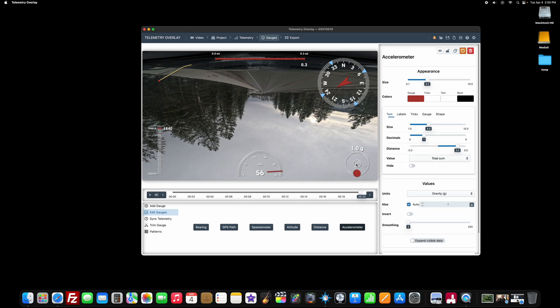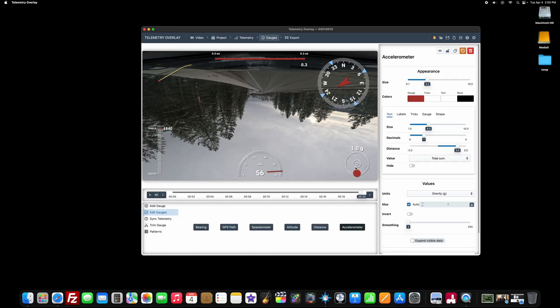This one here is a g-force monitor or an accelerometer more specifically. So on vehicles, if you're accelerating or if you're braking, you'll see this little thing, this little red ball jump around forward and backward mostly. It can be more interesting, especially if you're like skiing or doing extreme mountain bike sports. Those g-force monitors can be fun to watch. Like how many G's did you pull through that corner?